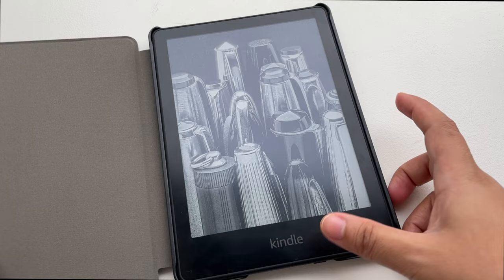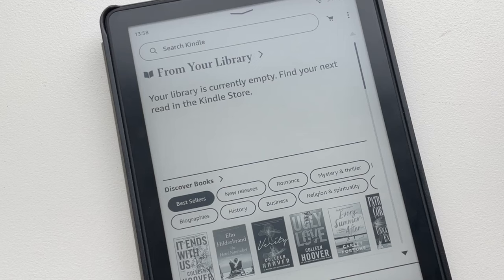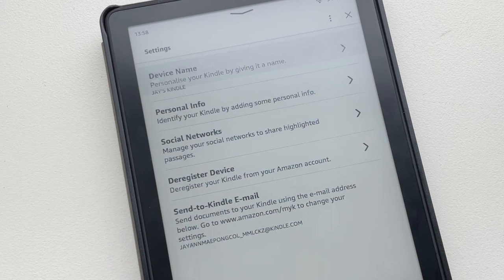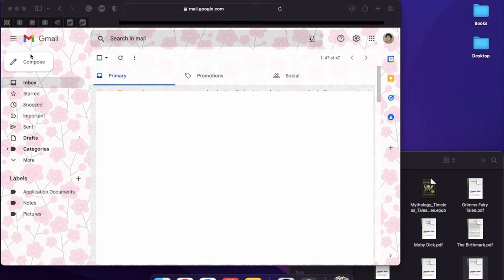You can find this by going to your homepage, click the three dots in the top right corner, go to settings, your account, and in the bottom you'll see your Kindle email.